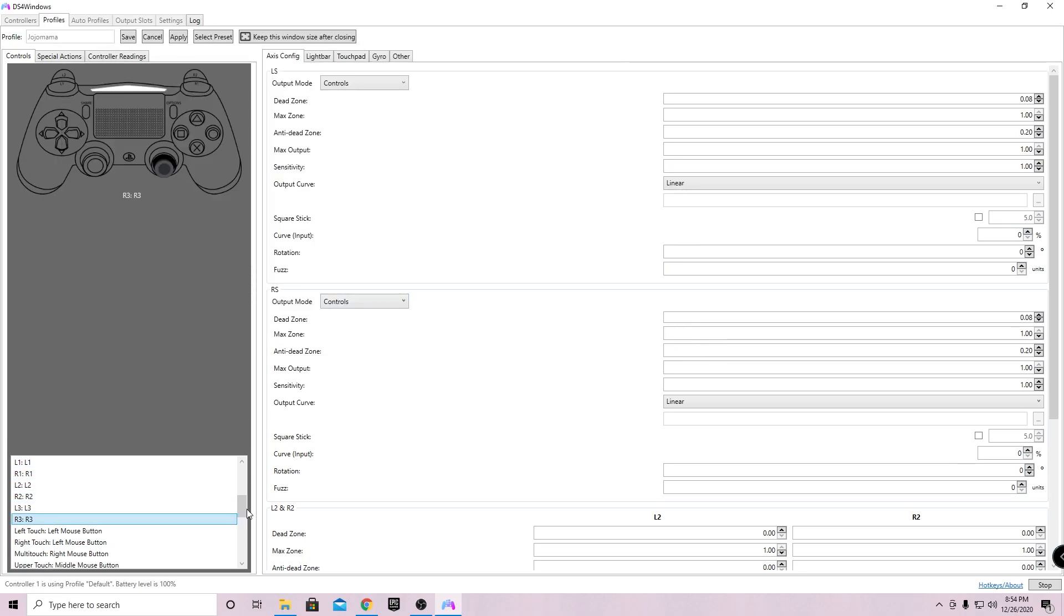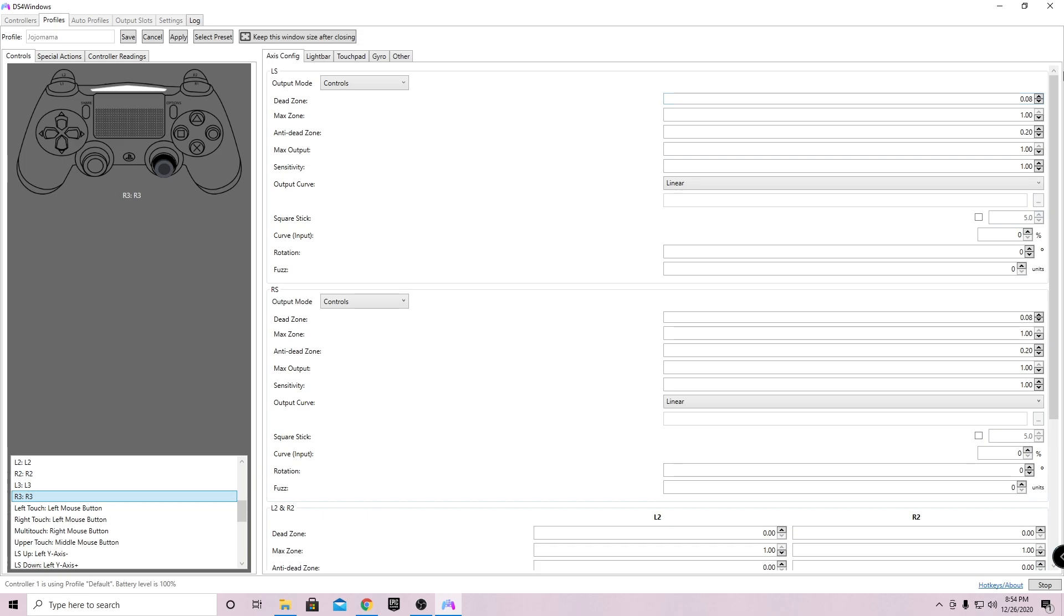The next thing you want to do is actually mess with your dead zones. If you have a lot of drift, go ahead and just put it higher. And if you don't get any drift and you want a faster response time, you can go ahead and put it lower. My controller has absolutely no drift at all, so what I do is actually put it to zero back zone and this to zero. I'll just go ahead and do that for everything.